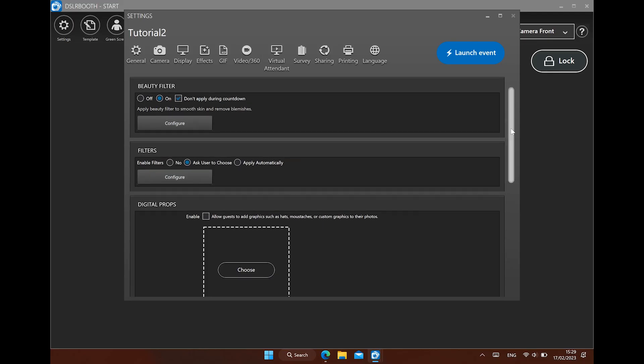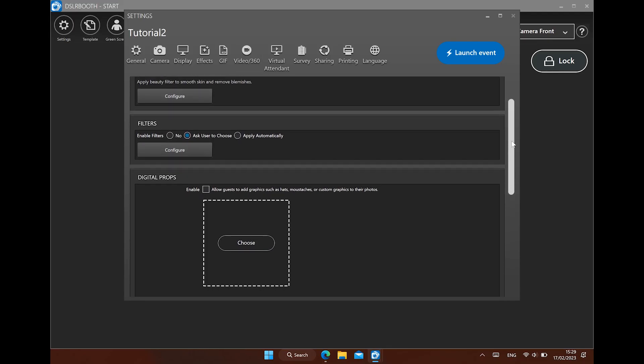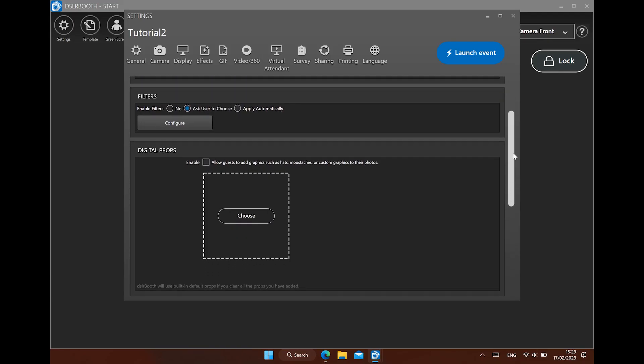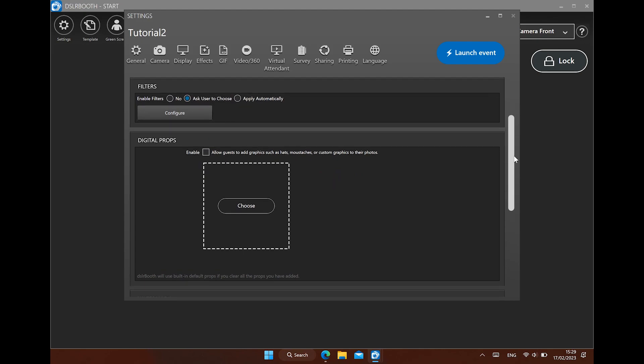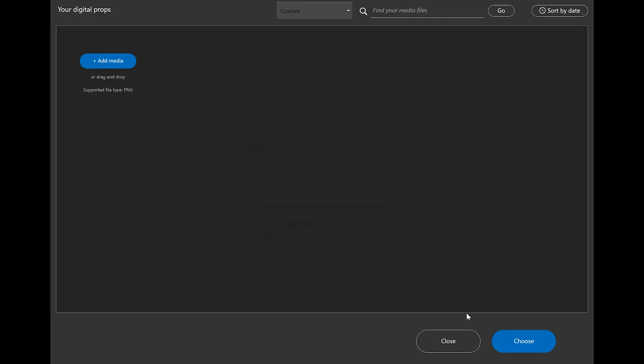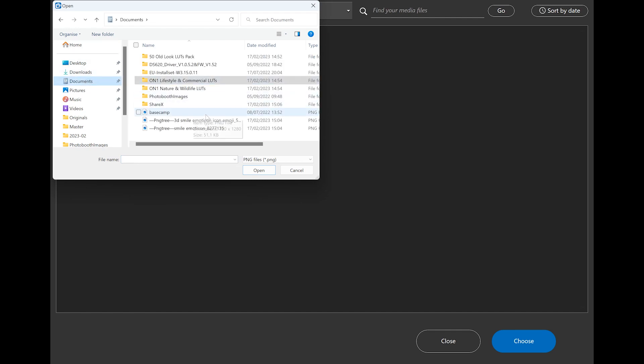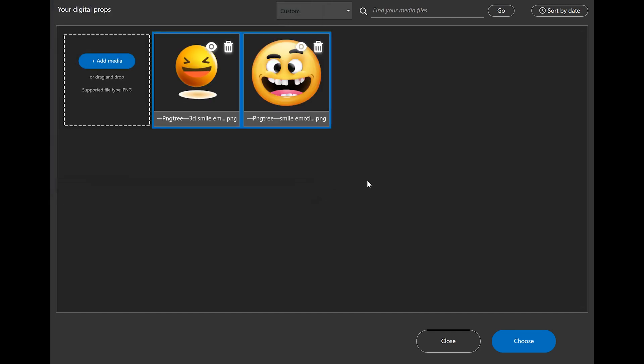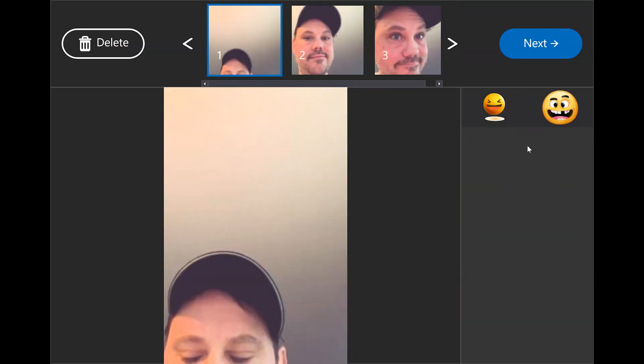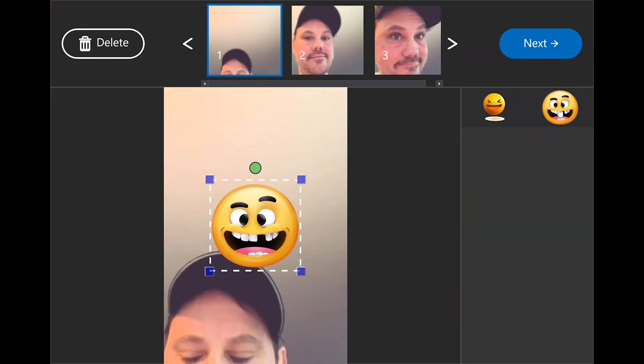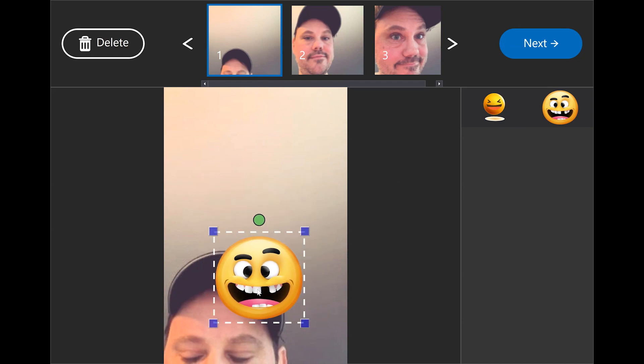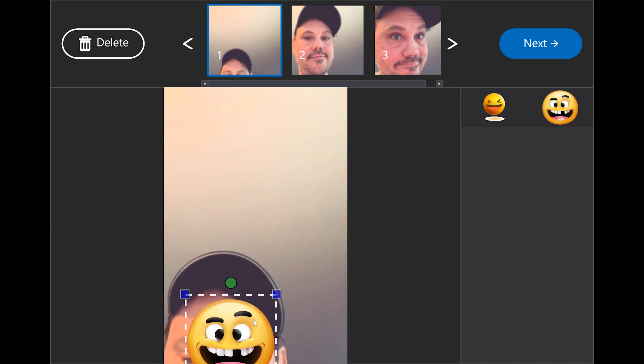The digital props lets your guest add some hats and other graphics. You can also add your own graphic files in PNG format. Let's try that. Your guest can apply the virtual props after the pictures are made. You can position them and rotate them as you like.